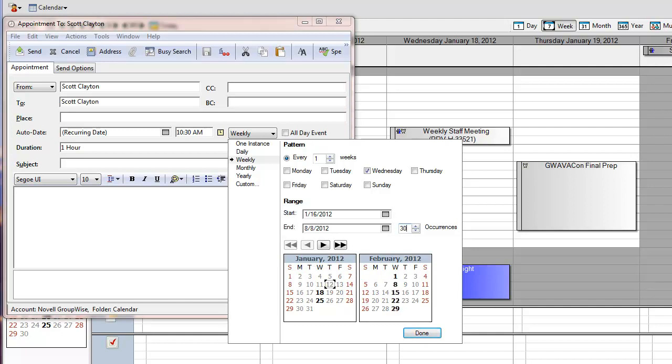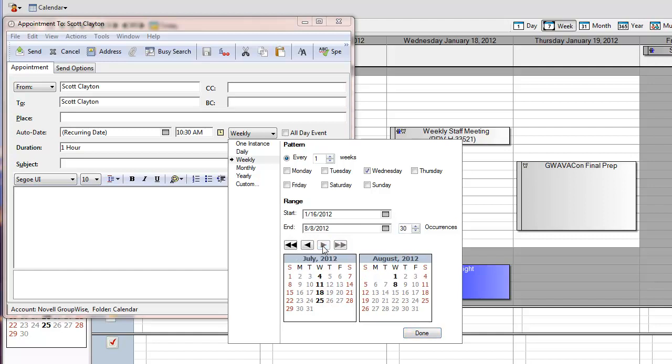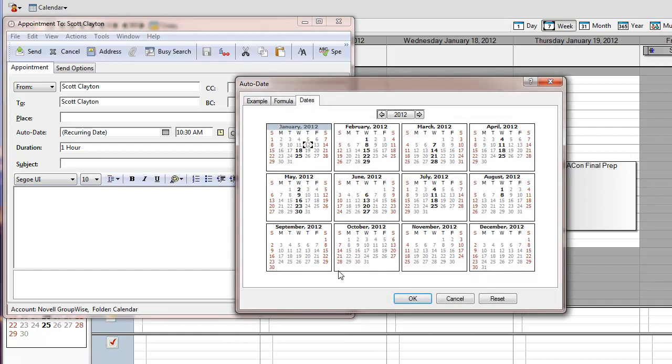At the bottom of this dialog, you'll see a preview that will indicate in bold the days that your appointment will show on. Now, if you want to create an appointment that doesn't match one of these simple patterns, you can get to the dialog that you used in previous releases by clicking on Customize. We hope that you find using Recurrence in GroupWise 2012 easier than ever before.